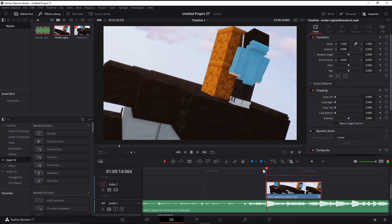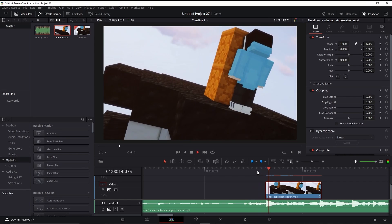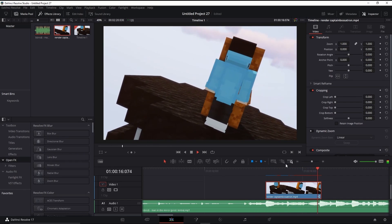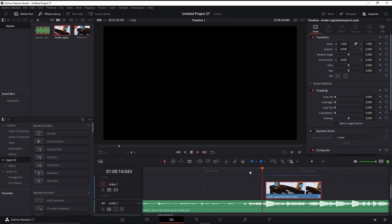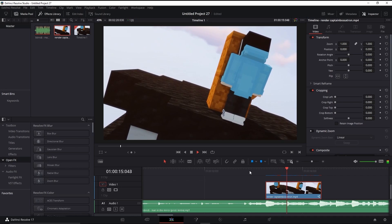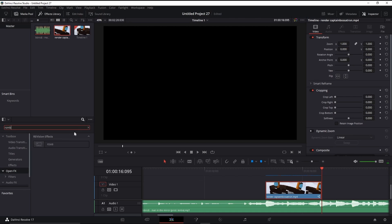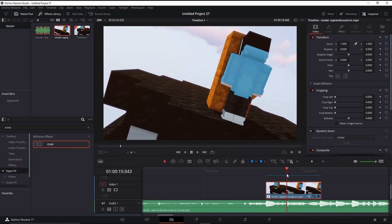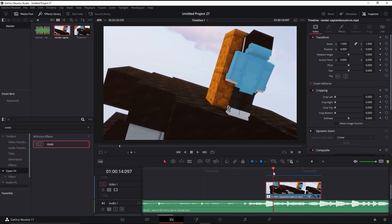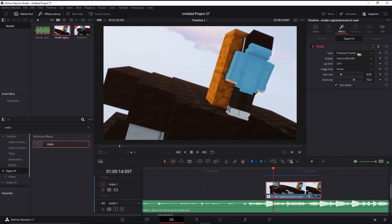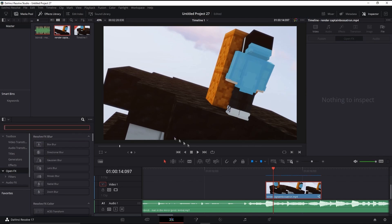DaVinci Resolve sometimes doesn't render the timeline that well, so that's why I also use After Effects. You can also add RSMB which is motion blur, but I don't see it as effective these days, so instead I use Pixel Motion Blur in After Effects.